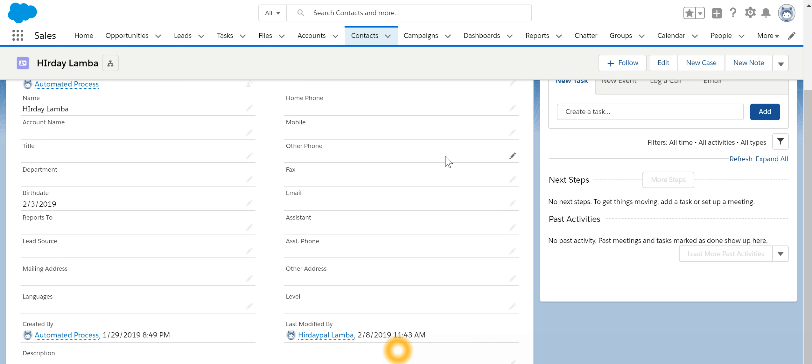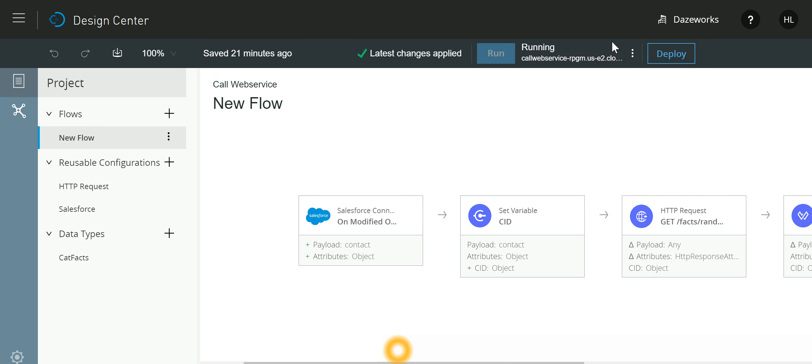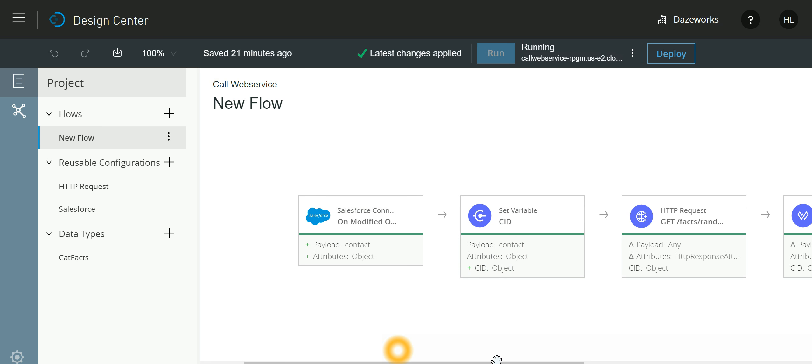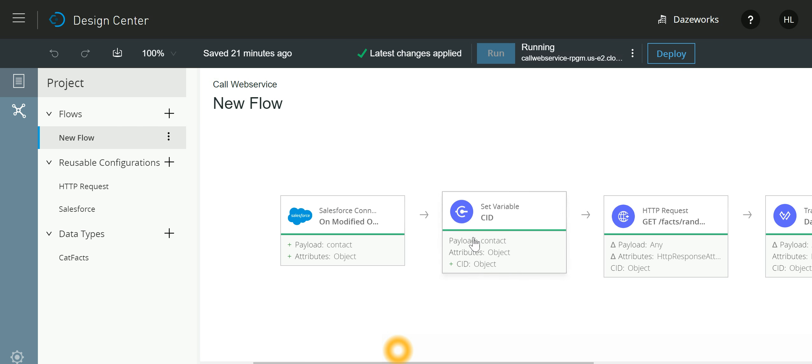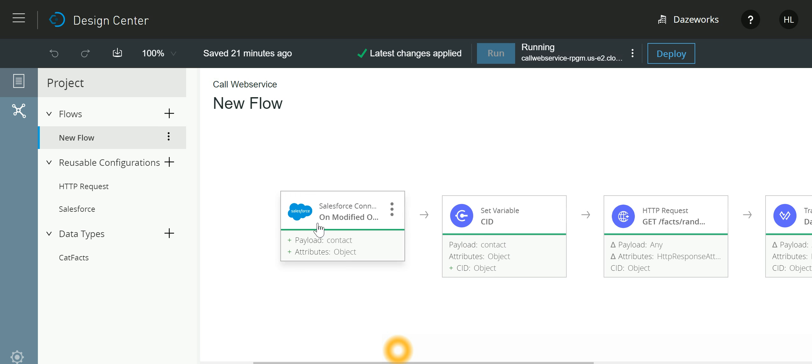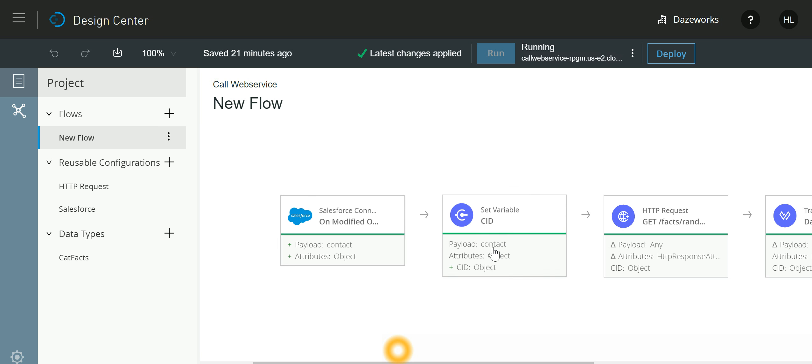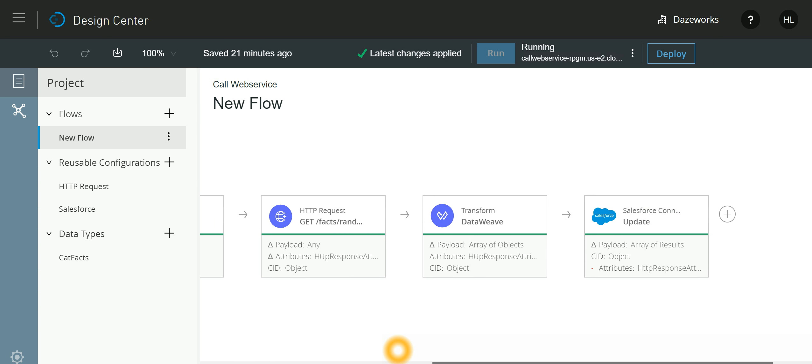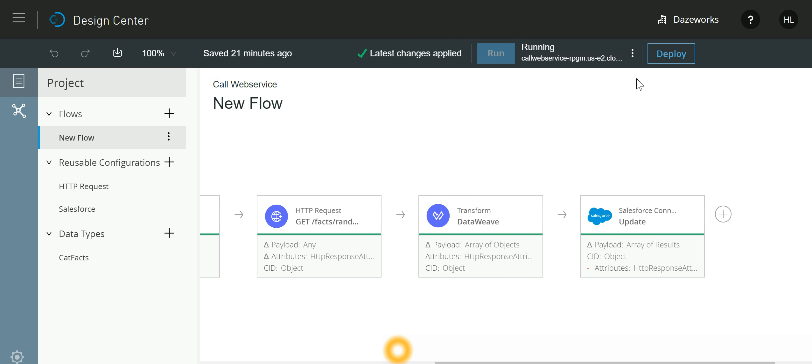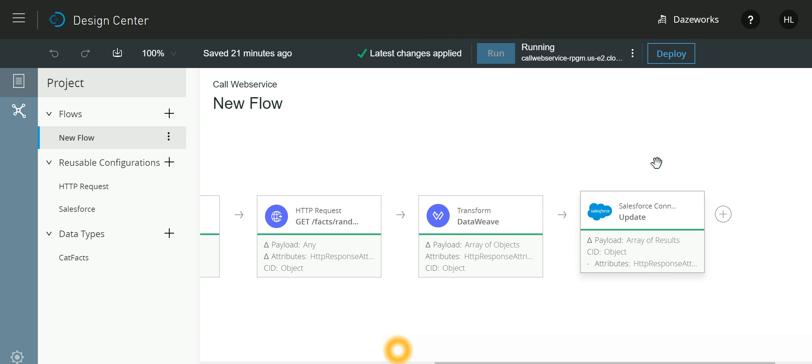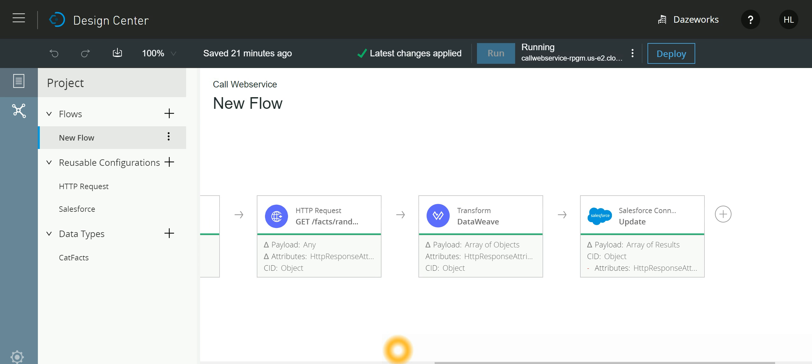The record is getting saved. If I go back to the Design Center, now all these green lines means that these cards have run successfully. Now let me go back and